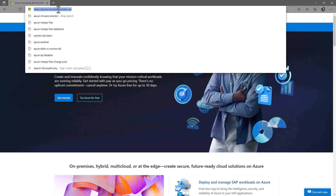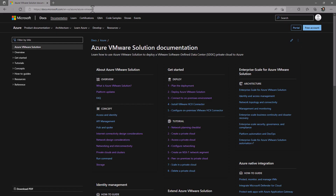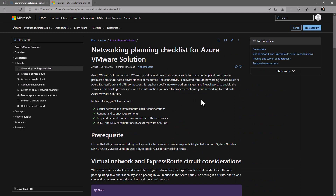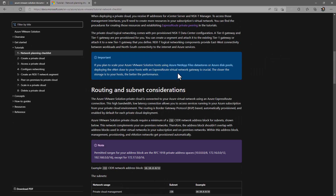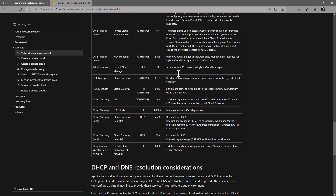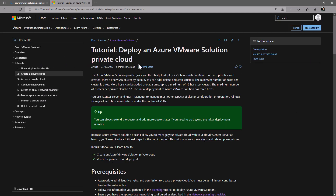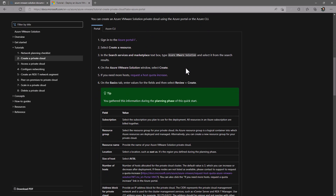Before we dive in, I recommend reviewing the Azure VMware Solution documentation. The AVS documentation has a great tutorial section that outlines the steps involved in planning and building an AVS private cloud. Start with the network planning checklist to get a good understanding of the network requirements and best practices. Proper network planning is critical for a smooth deployment. Once you are comfortable with the networking requirements, review the next section titled Create a Private Cloud. This will be a good overview of the steps we will be following in this video. Now that you have some understanding of the steps involved, let's get started.